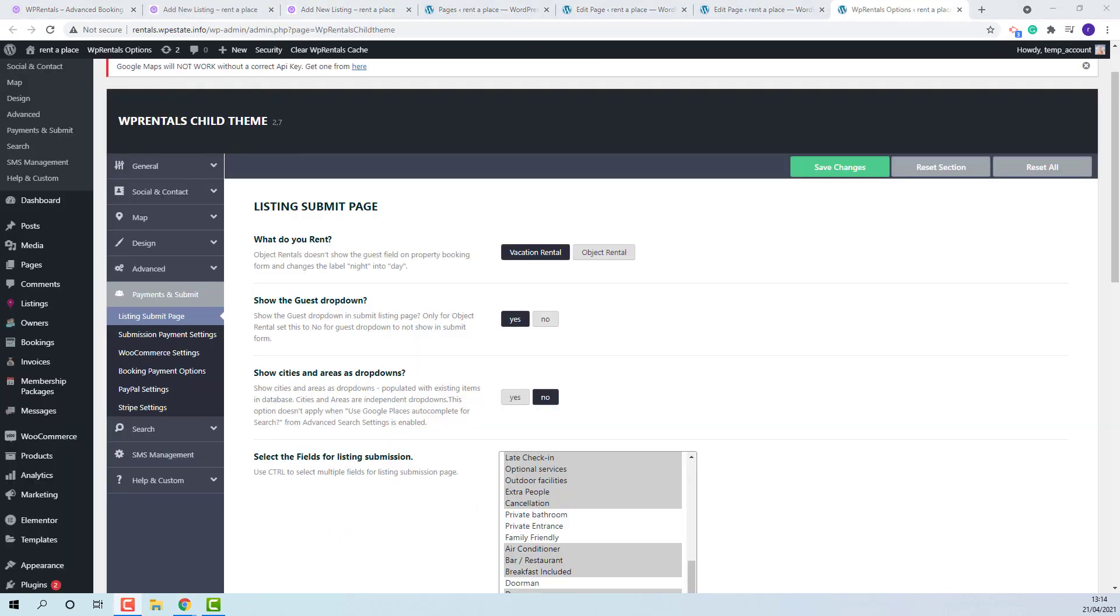Object rental will not work with the guest enabled, so if object rental is enabled, the show the guest drop-down will need to be set to no.